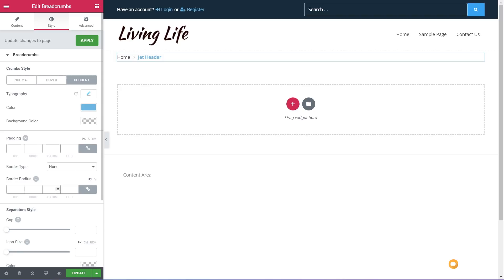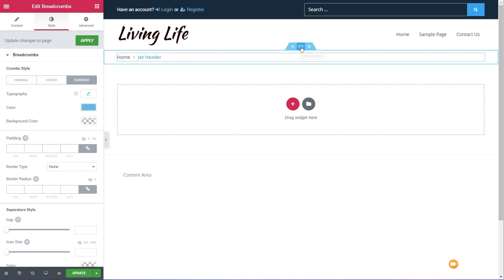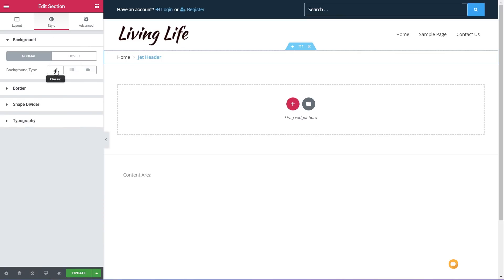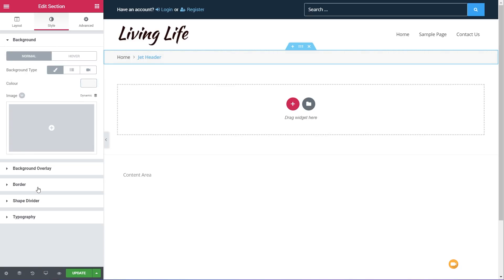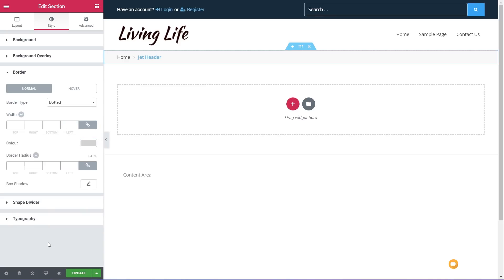We can go through and adjust things like separator style, size, and color. That pretty much is the breadcrumbs inside JetBlocks — very easy to use but also very useful. Before we move on, let's apply some simple styling — set the background color to a very pale gray for separation, and add a simple dotted border at the bottom in a slightly darker gray, one pixel width. We'll update that and see it on our test page.